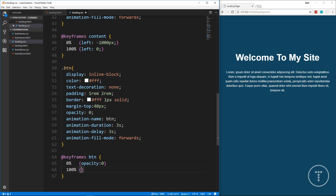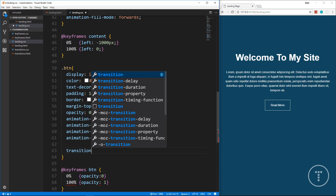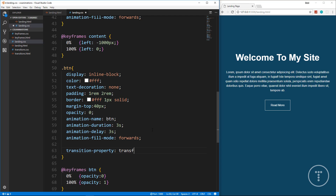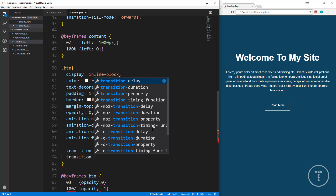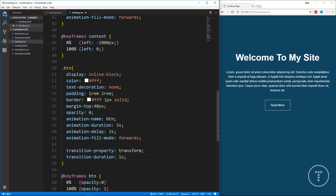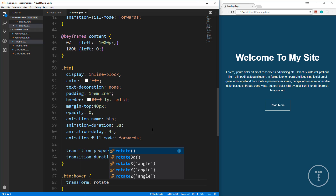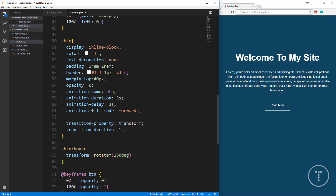The @keyframes btn uses opacity: at 0% opacity is 0, at 100% opacity is 1 — a simple fade-in. For the hover transition, we add transition-property: transform, transition-duration: 1s, and in .btn:hover set transform: rotateY(180deg). The button fades in after three seconds and flips when hovered.